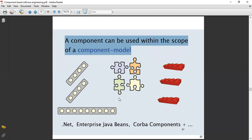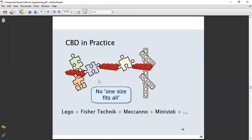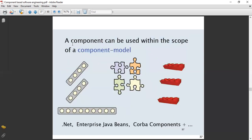For example, we have different standards: .NET, Enterprise Java Beans (EJB), and CORBA components. The previous figure was showing that they were not fitting. So every component can be used only within the scope of its own component model — it must be within that particular scope.